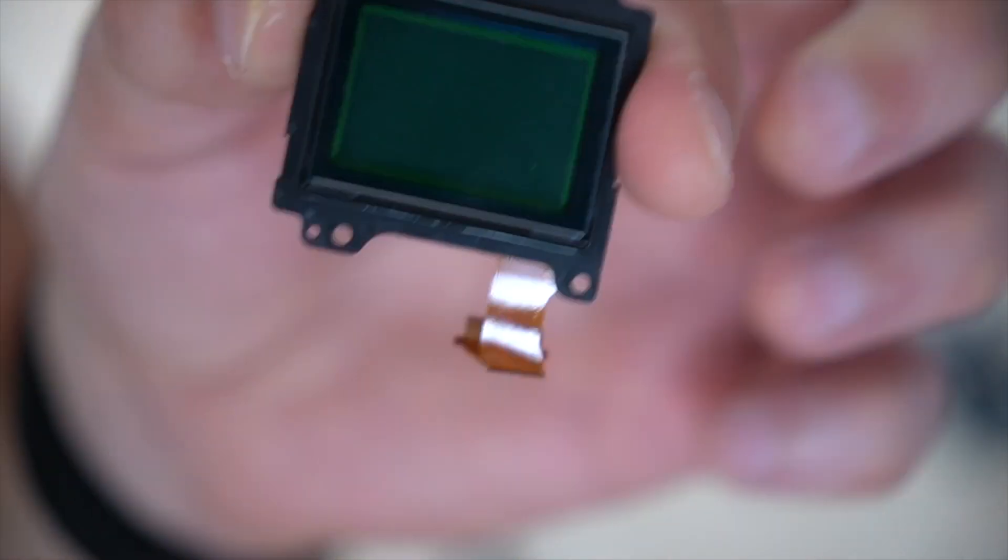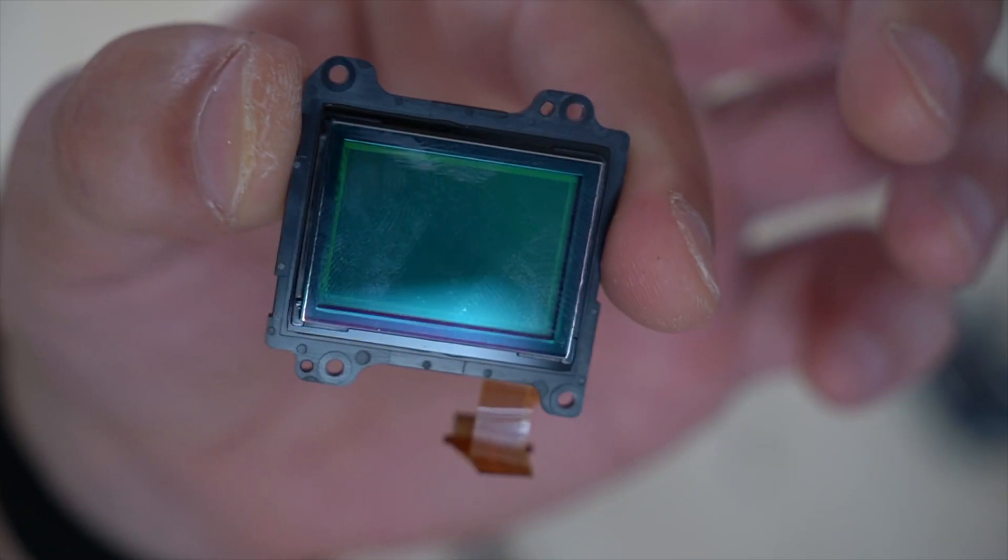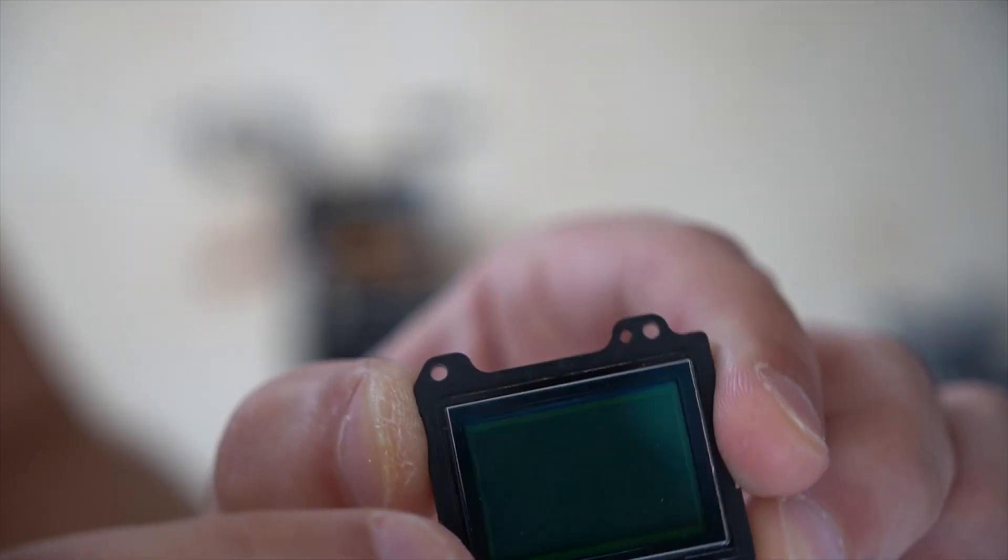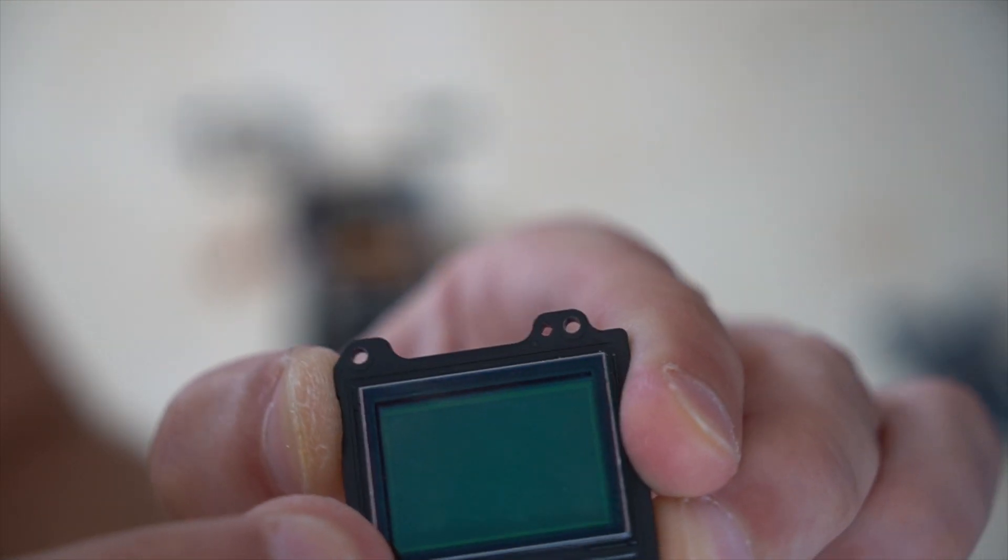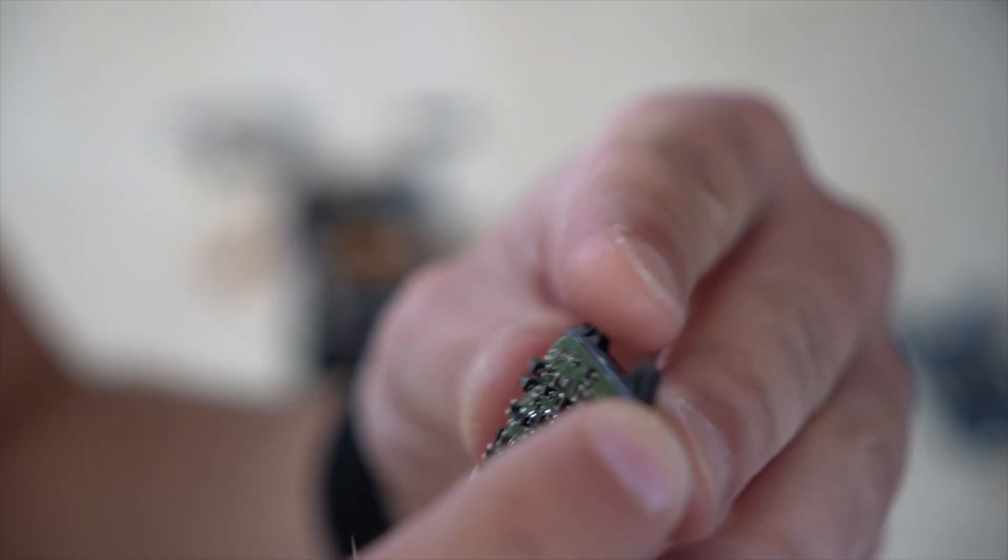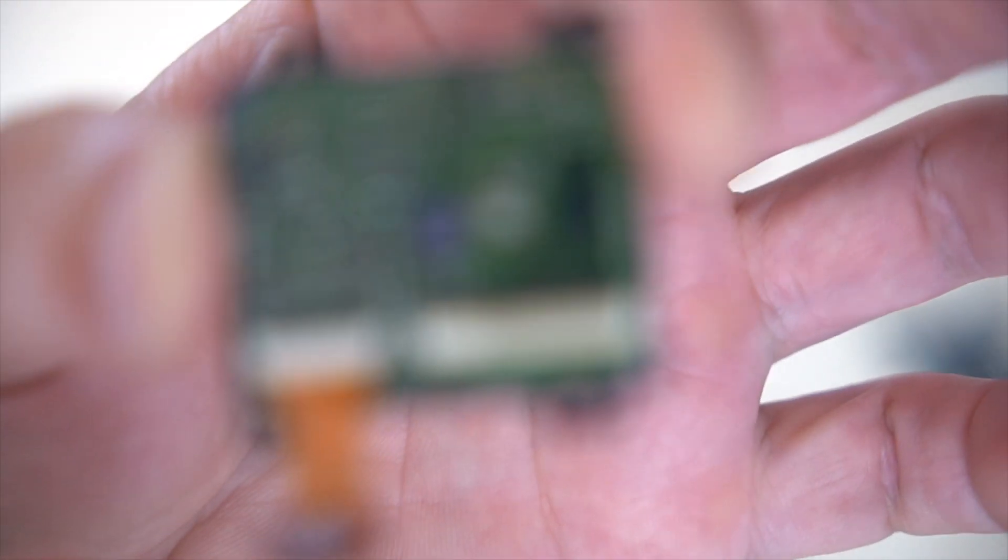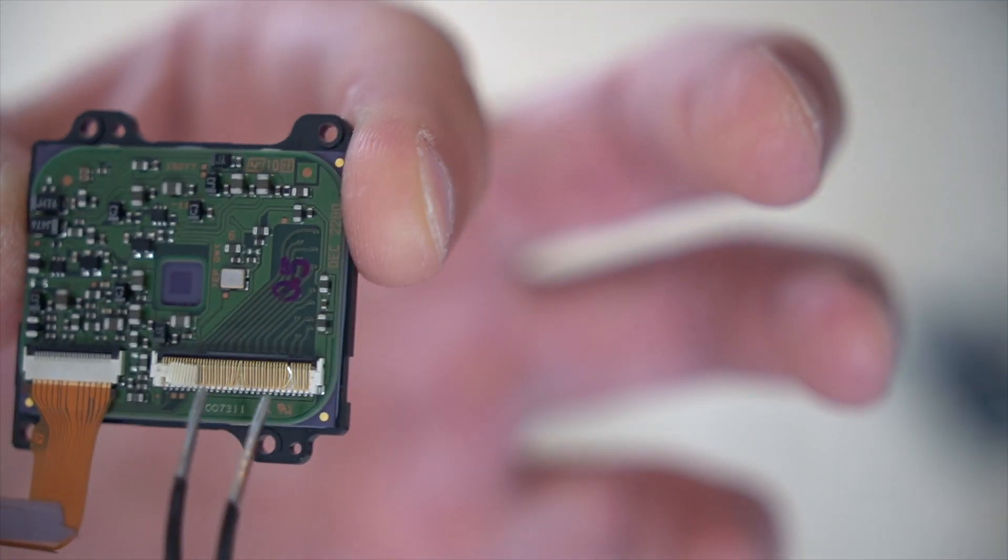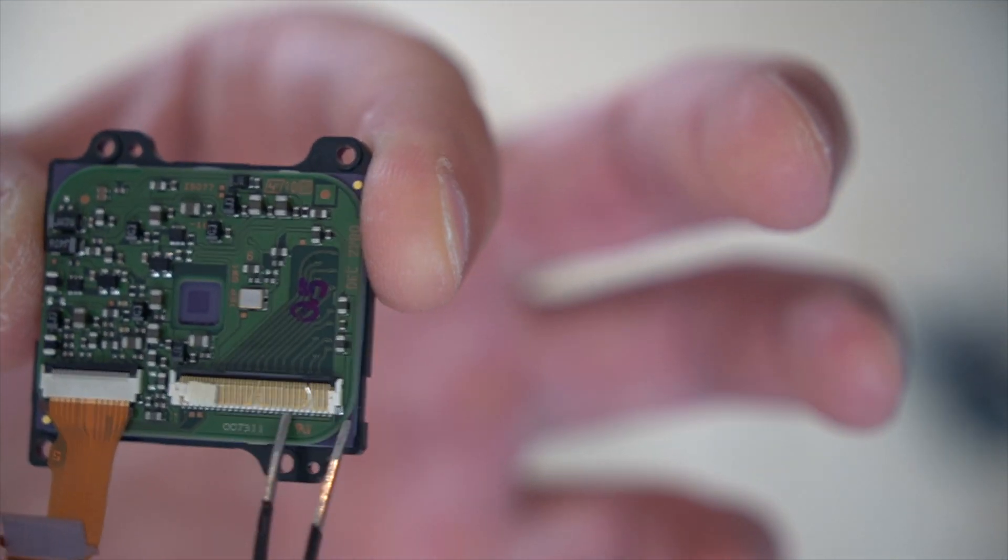This is the sensor. Normally we have to remove now the glass here. This is the infrared filter. We have to remove this, but I've seen that I've destroyed these contacts here.